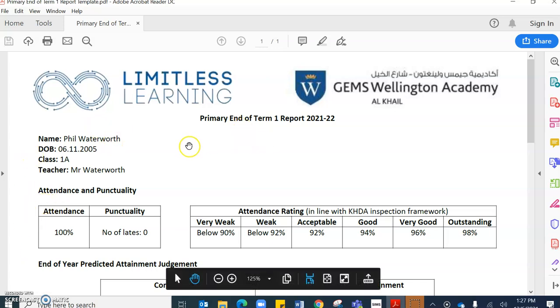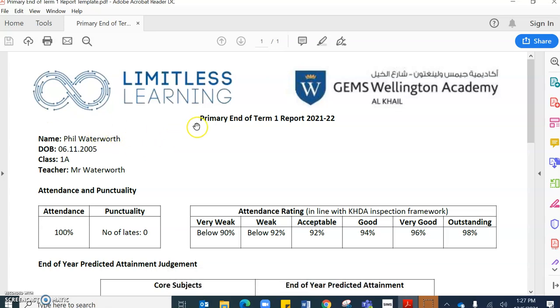This is what the one-page format will look like. You will have your student's name, their date of birth, their class and their teacher identified.